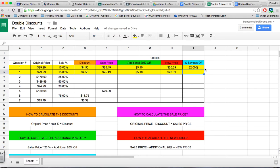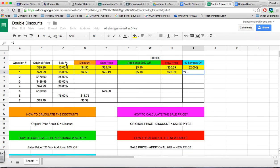The way we would find the savings off is we would go equals, and what we need to do first is add up the total amount of discounts we received. We need to put a parenthesis first because we're telling the formula this must be done first before it can calculate the rest. First, we need to add the first discount plus the additional 20% off discount.